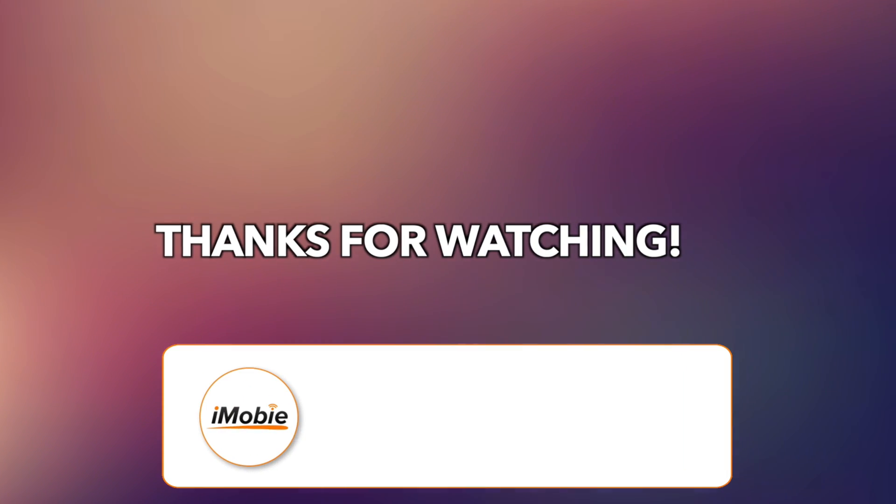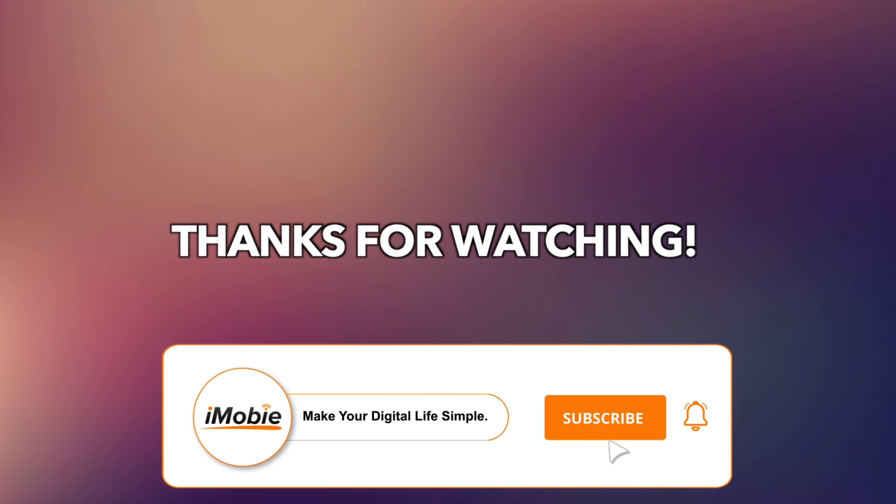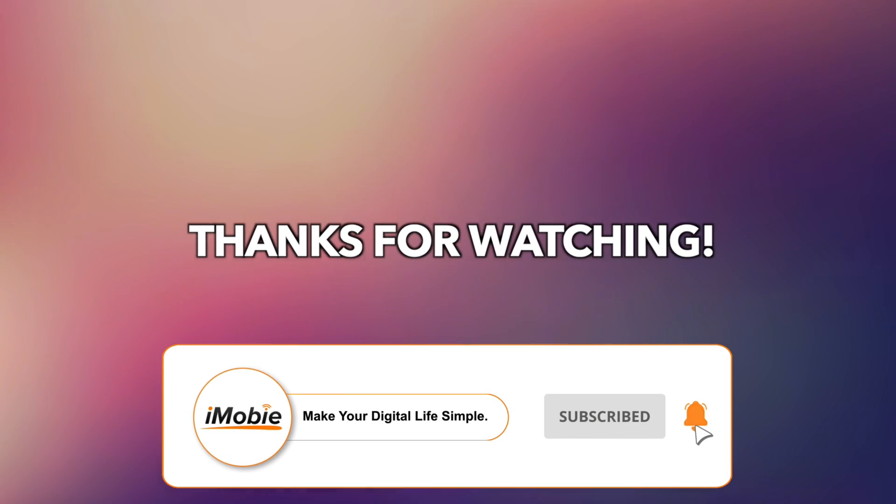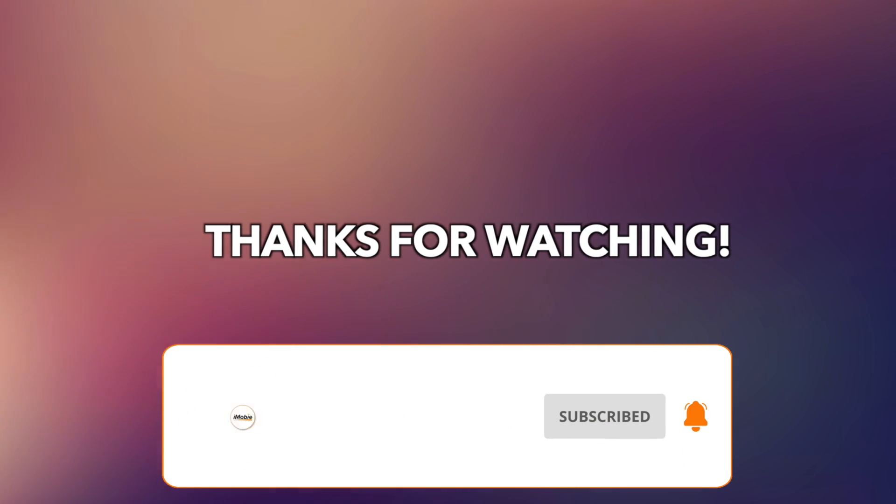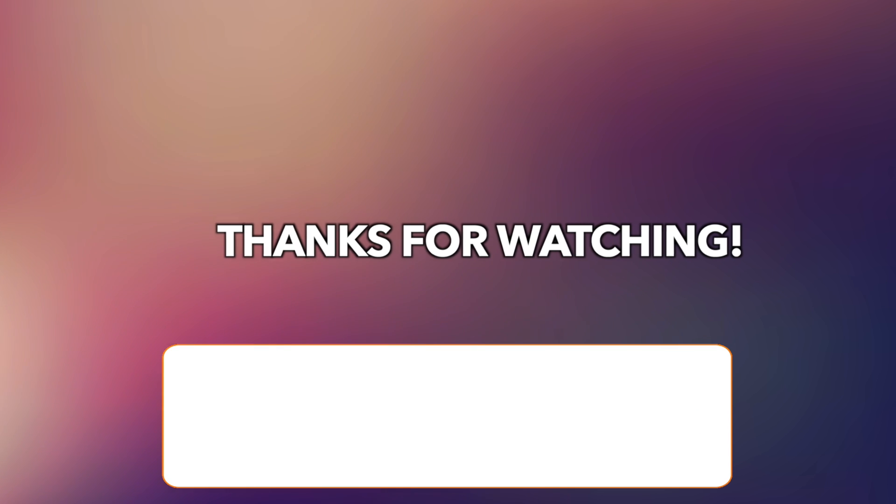That's all tips, thanks for watching and don't forget to like, share and subscribe. See you!